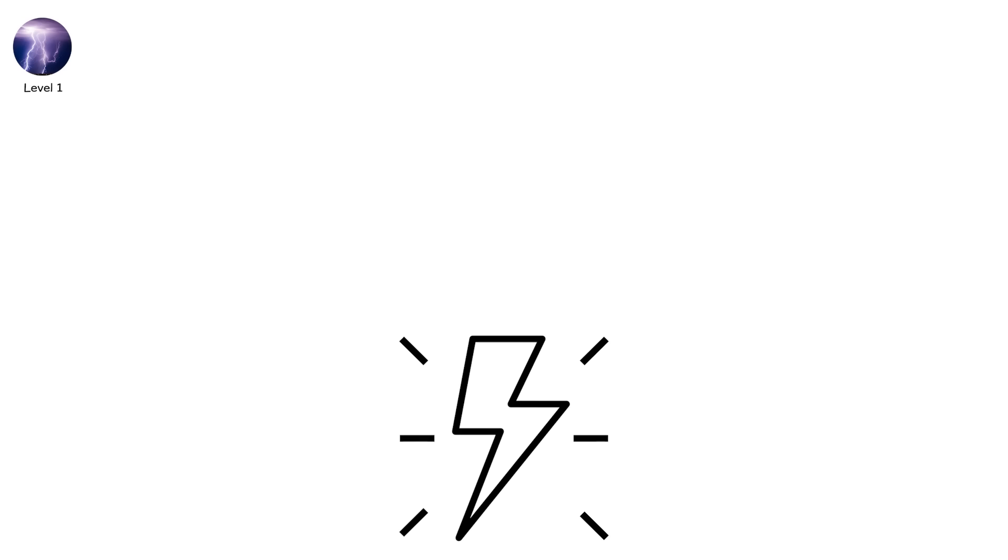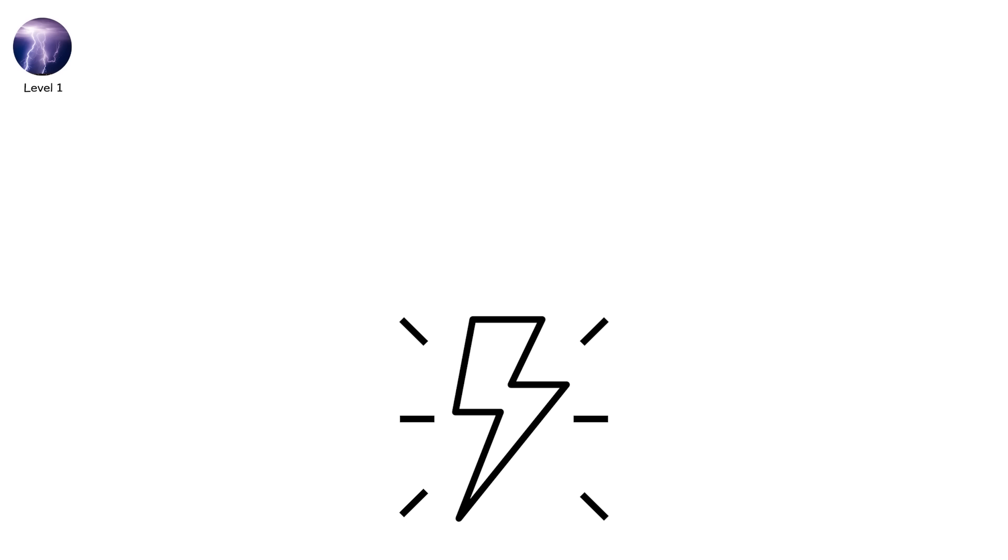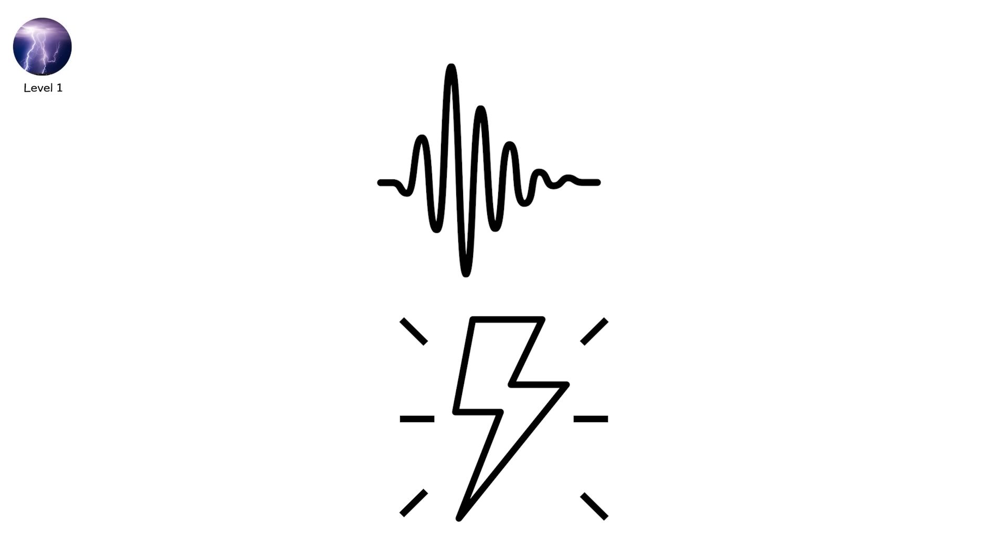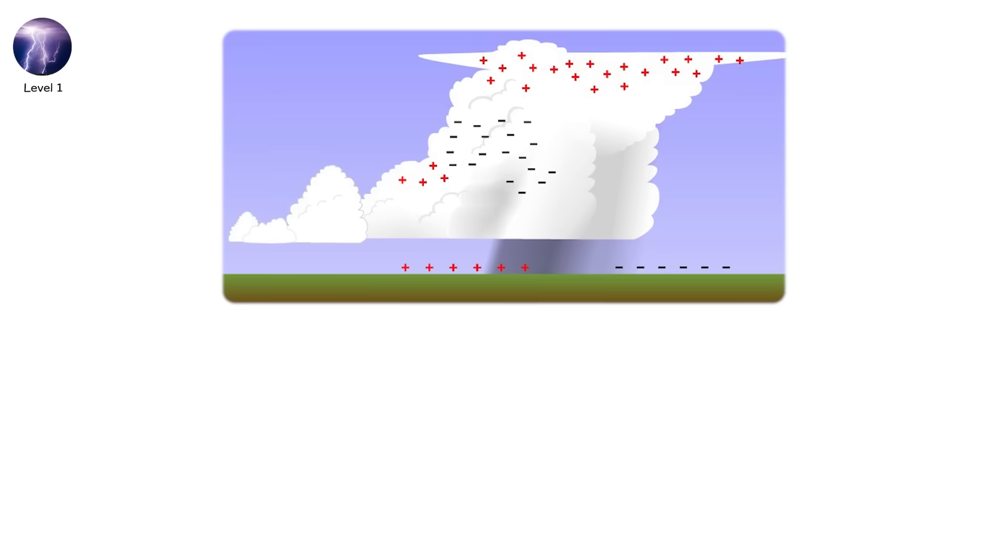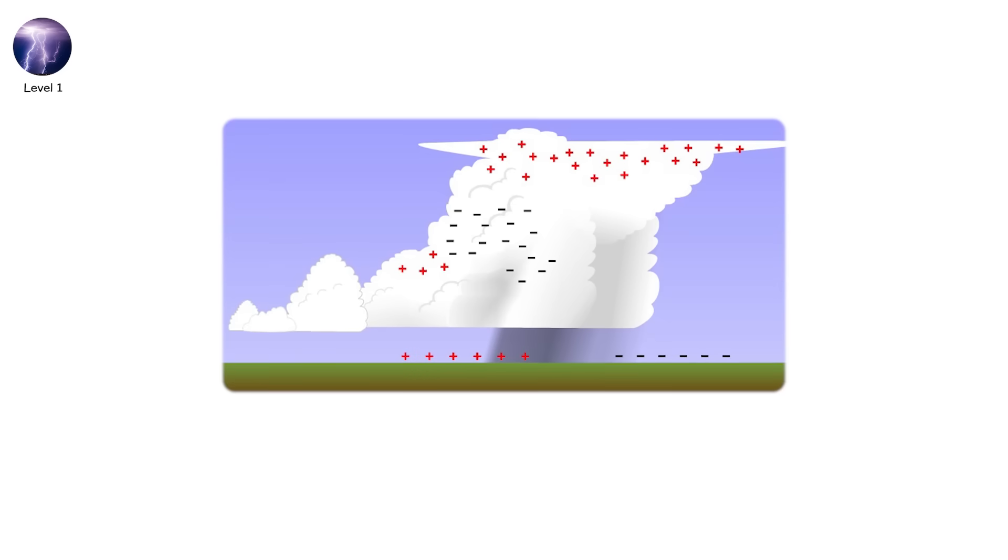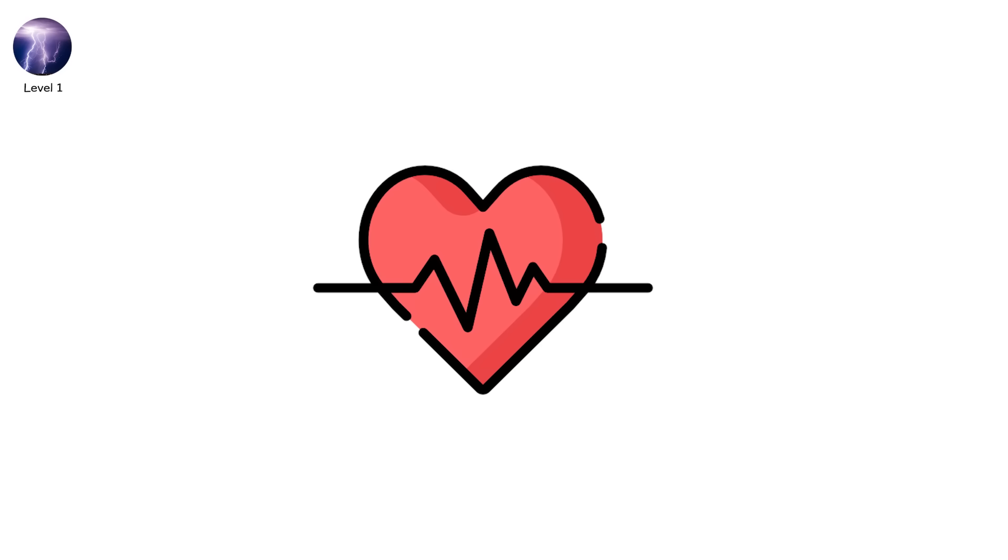Intracloud lightning rarely touches ground. But it signals something bigger. The cloud is charged. And the balance is failing. This is the heartbeat before the strike.